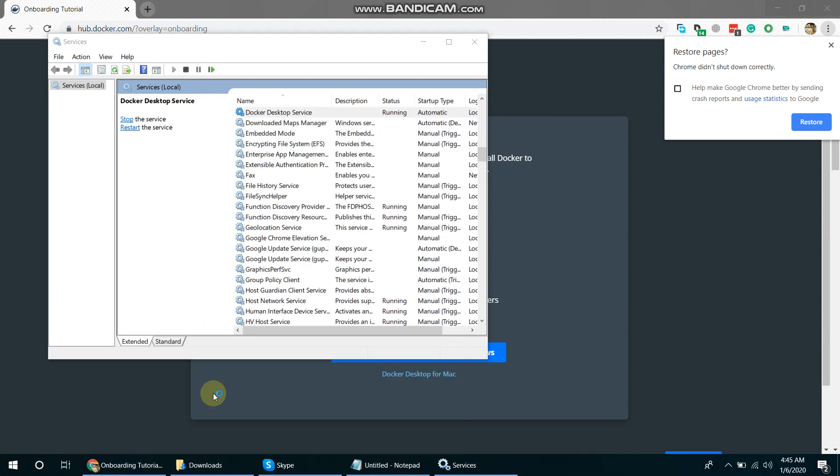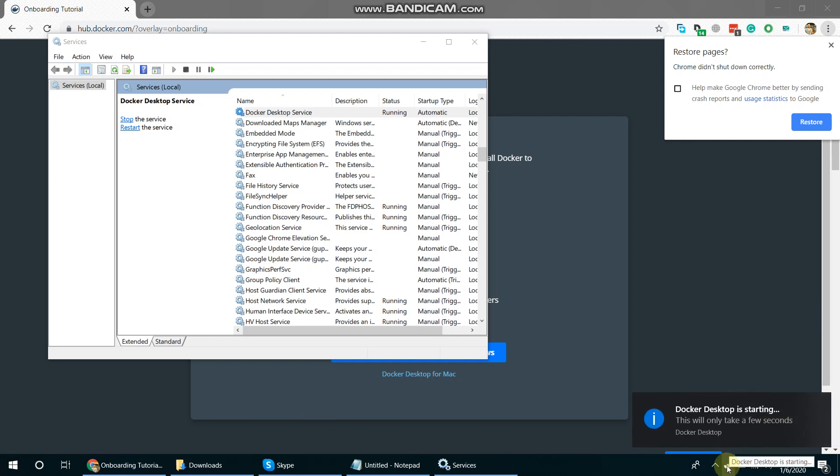Once you launch it, our Docker application desktop will start running. So you can see here one icon is there, a desktop software is starting.